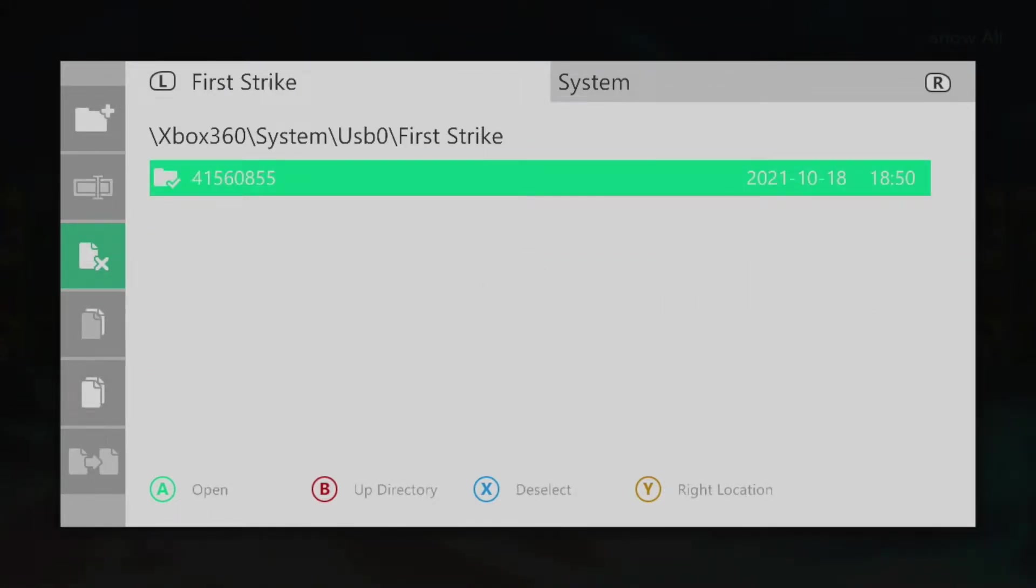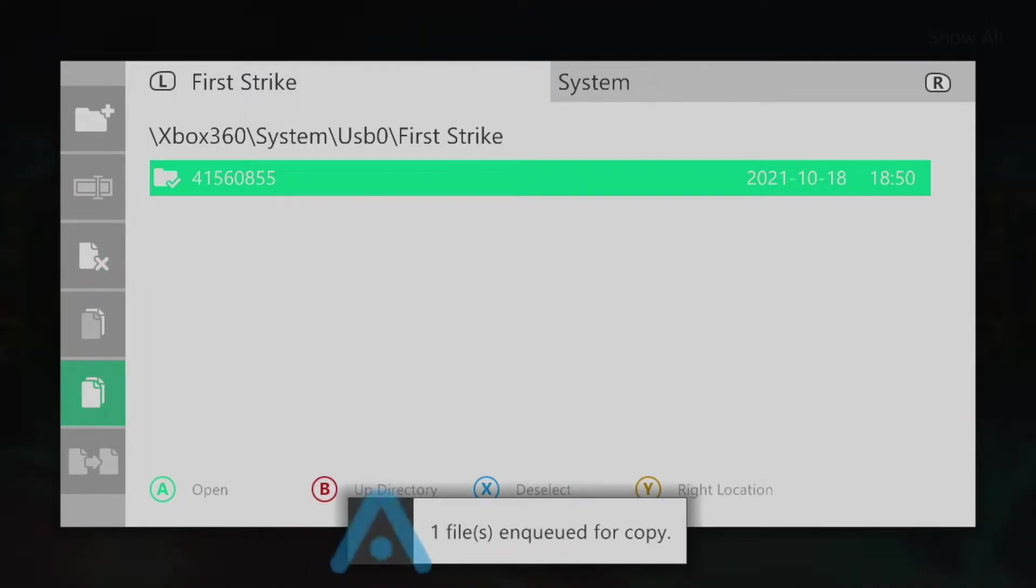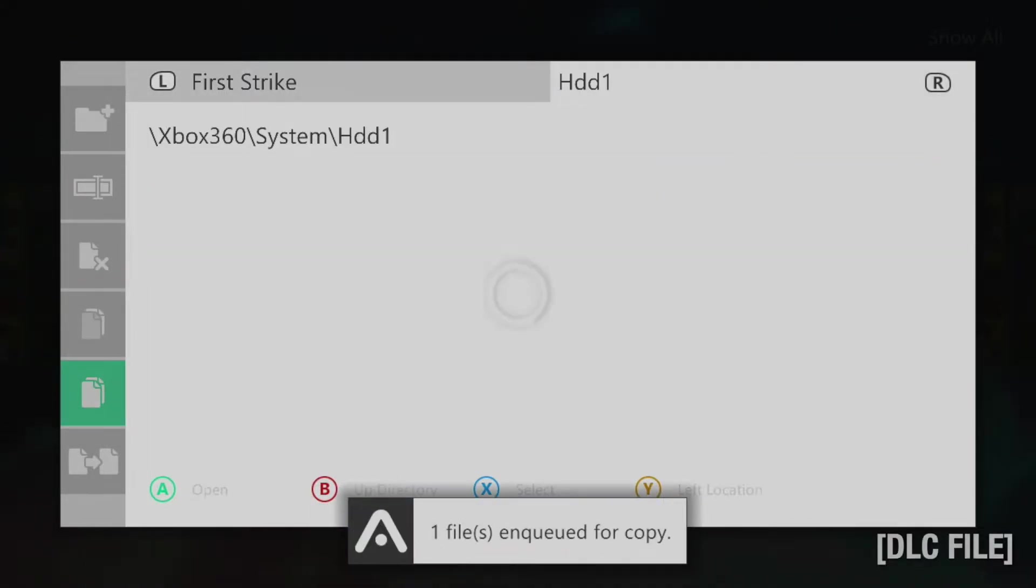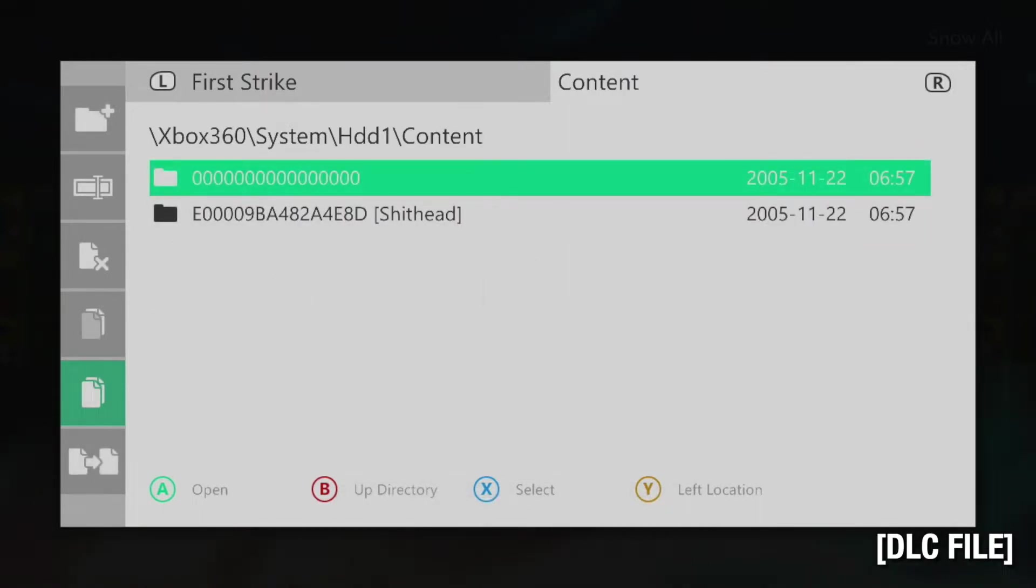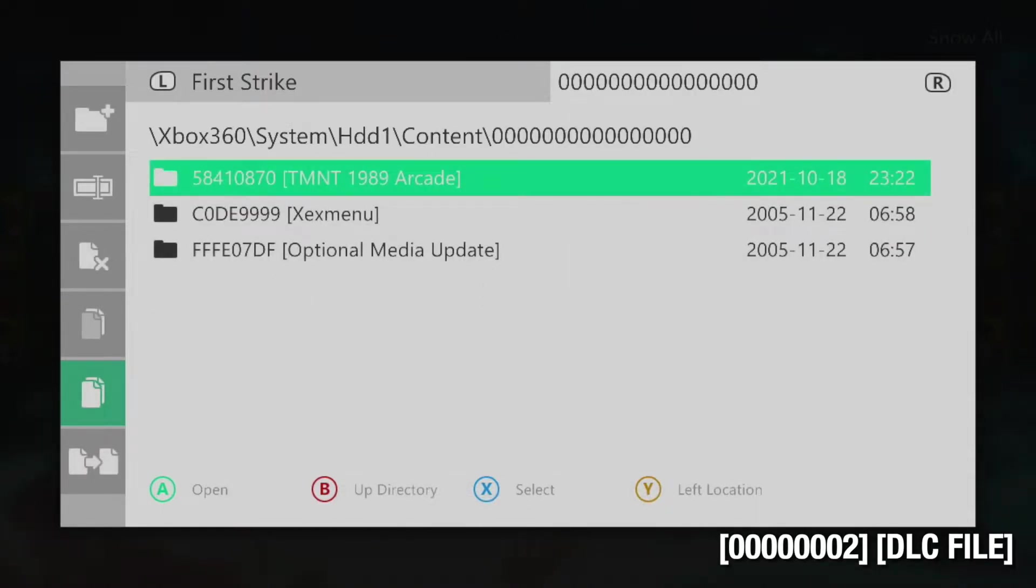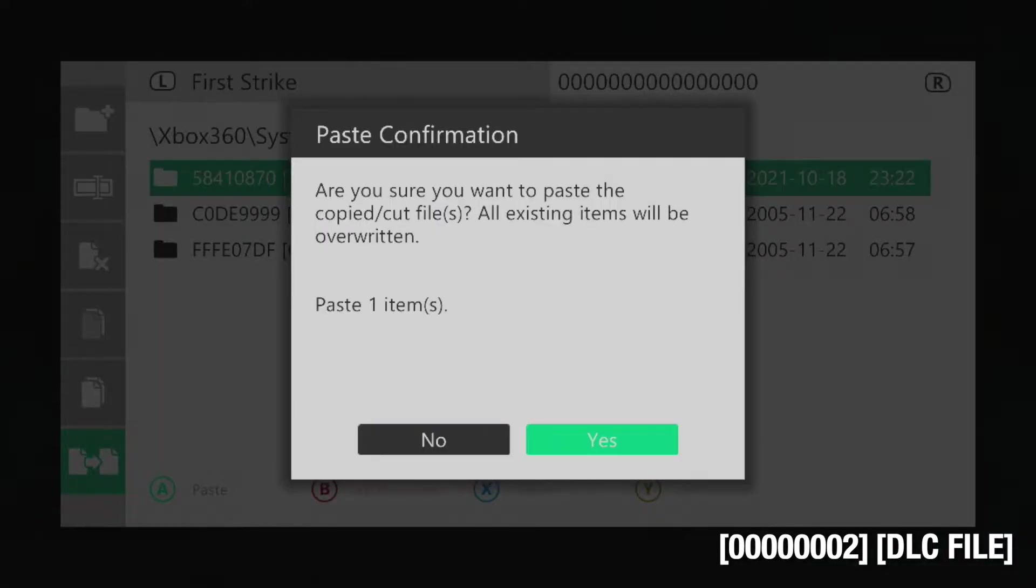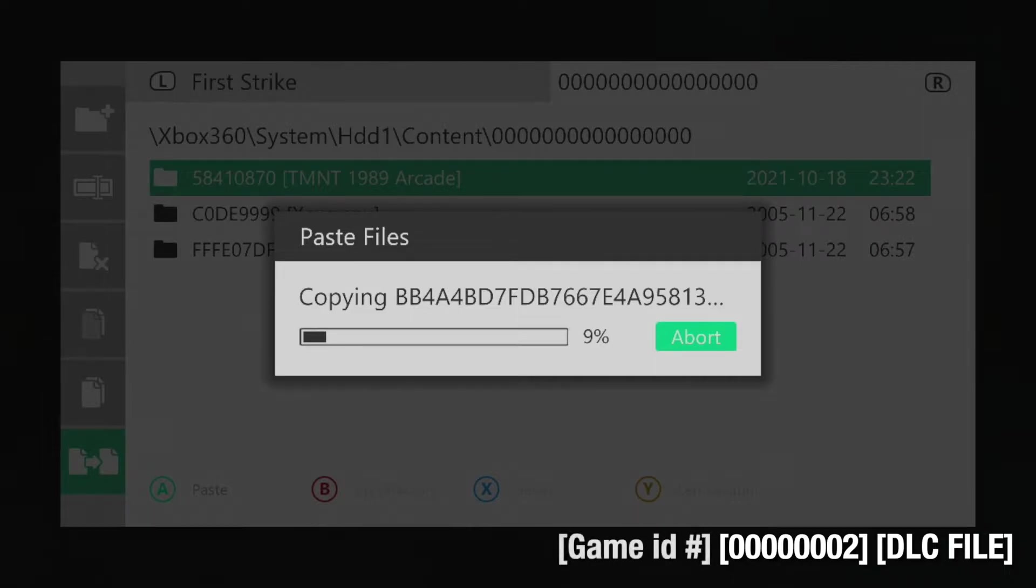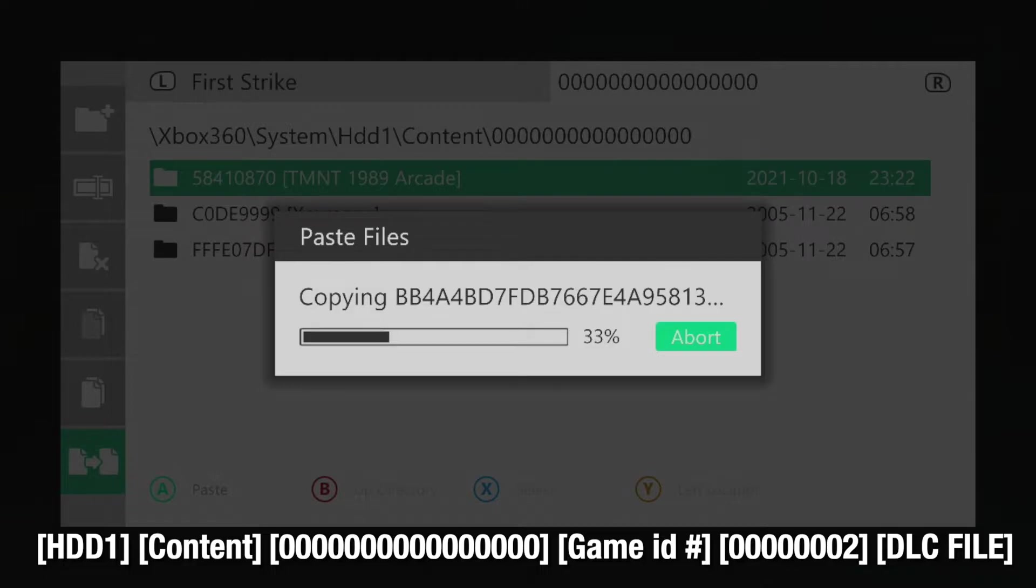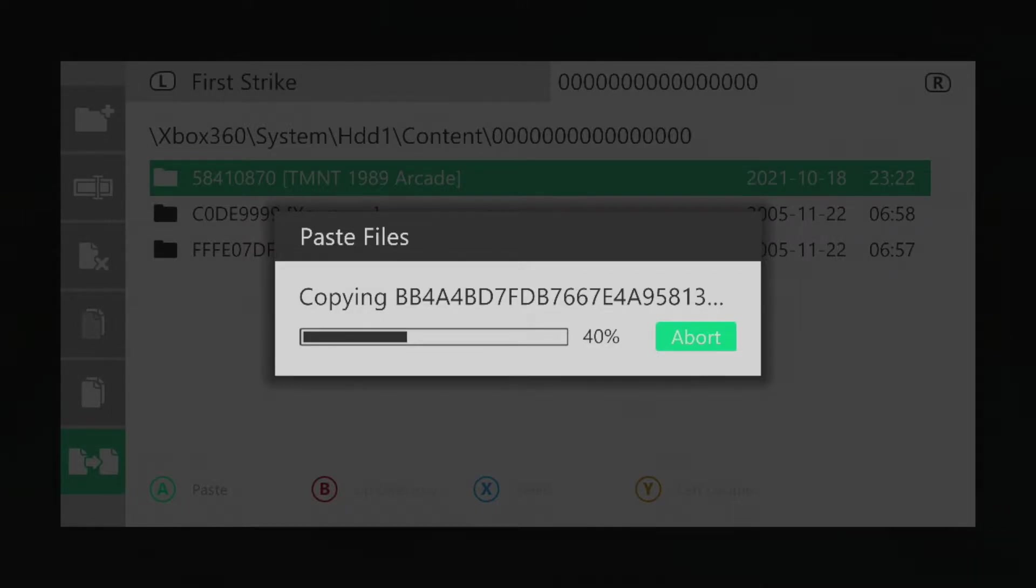Now the process for installing DLC is the same across the board for all games on the 360. You'll first need the DLC container nestled inside of a folder with seven zeros and a two. This is for Marketplace content. That folder will then need to go into another folder with the game's title ID. You can find this via a simple Google search. Then you'll need to take the folder with the title ID and put that within the content folder on your hard drive within the folder with all of the zeros.